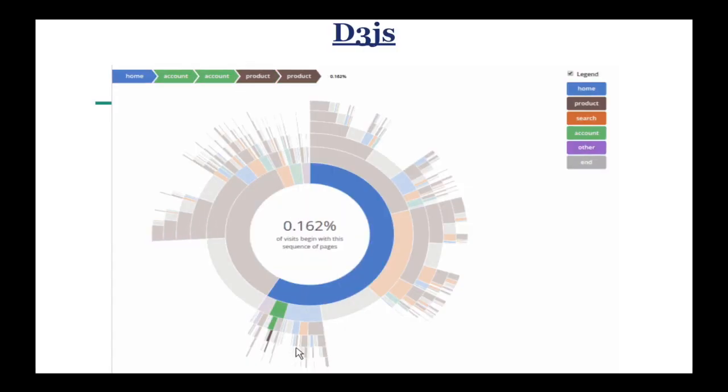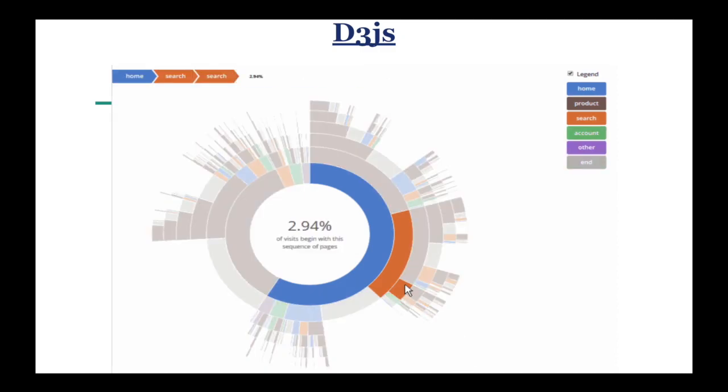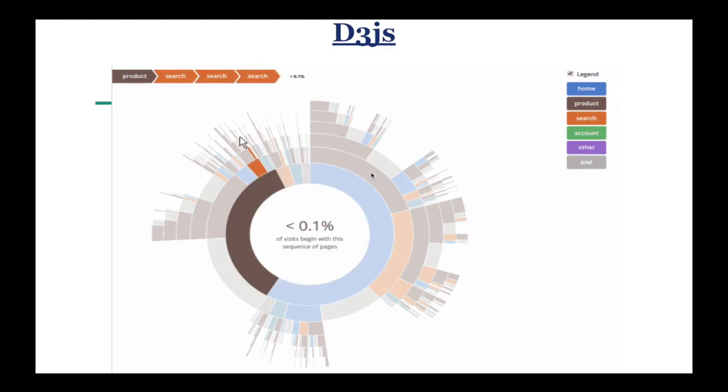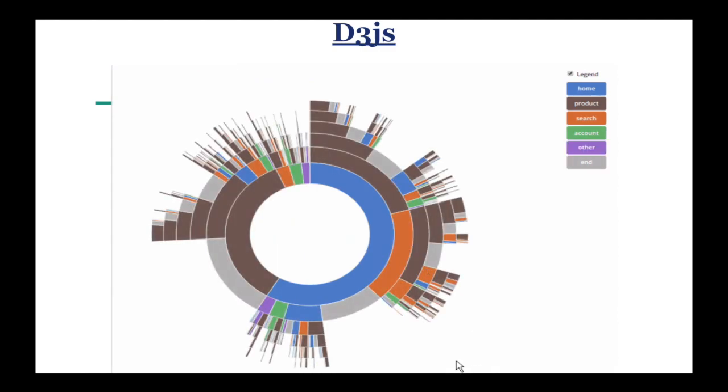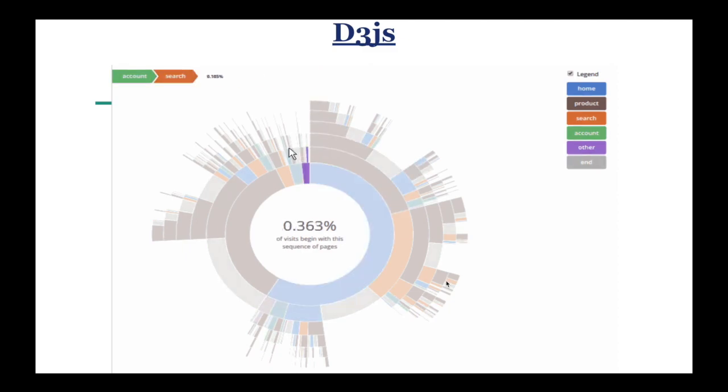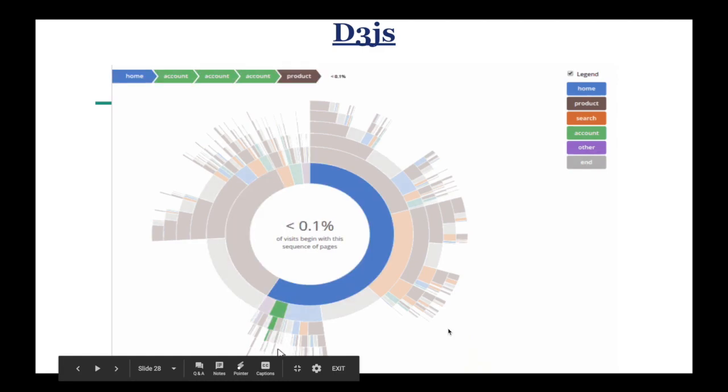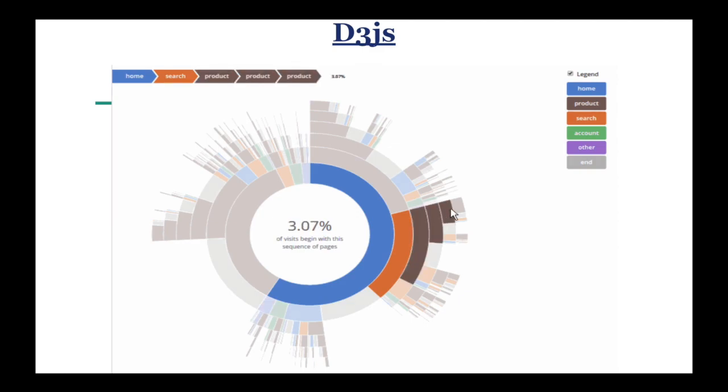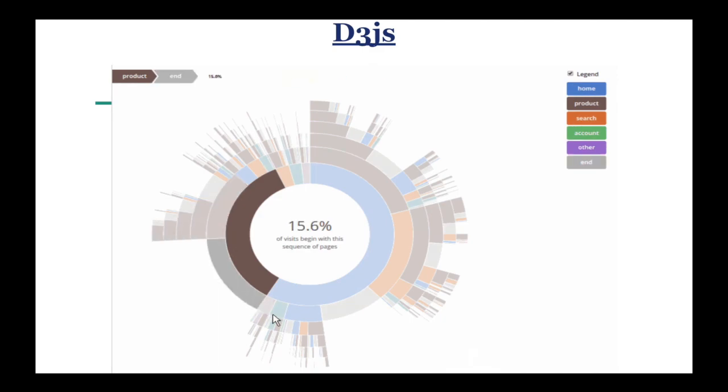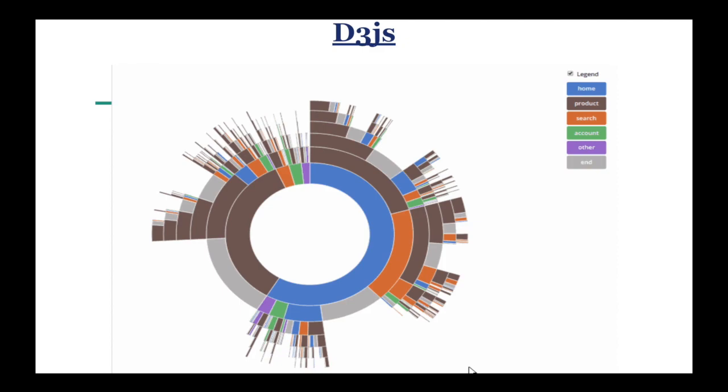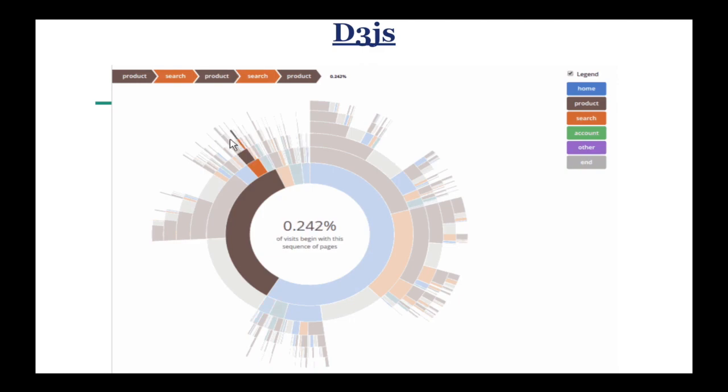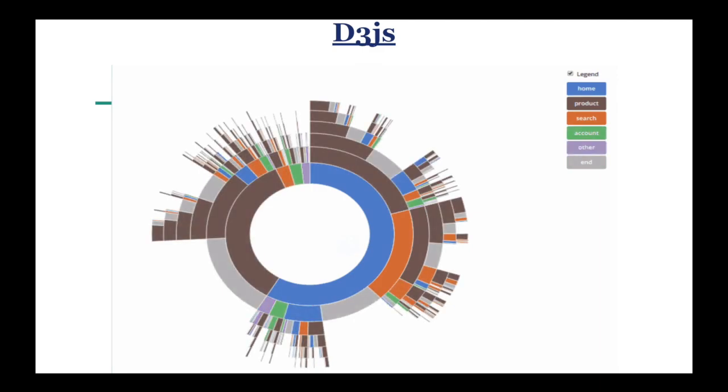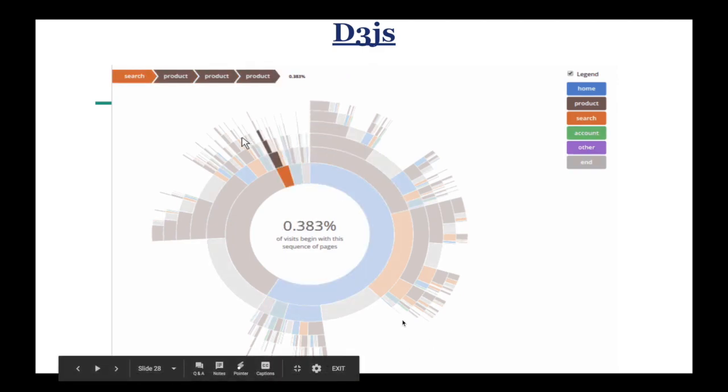Number one, D3.js. At 80,000 stars, D3.js is probably the most popular and extensive JavaScript data visualization library out there. D3 is built for manipulating documents based on data and brings data to life using HTML, SVG, and CSS. D3.js and web standards give you the capabilities of modern browsers without coupling to a proprietary framework, combining visualization components and a data-driven approach to DOM manipulation. It allows you to bind arbitrary data to a document object model and then apply data-driven transformations to the document.